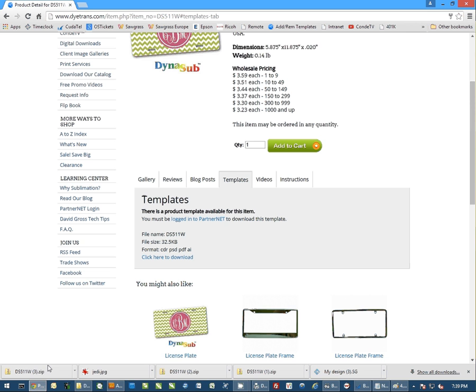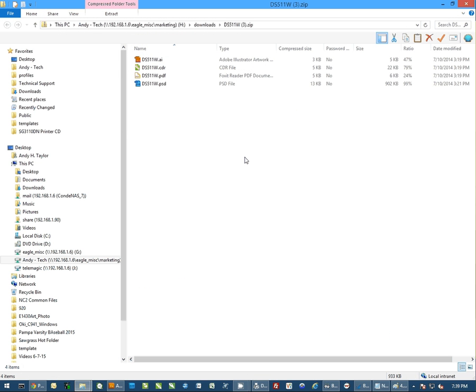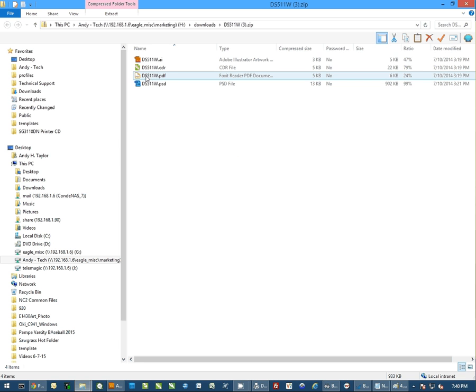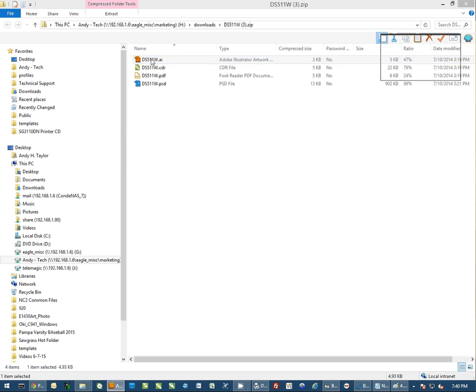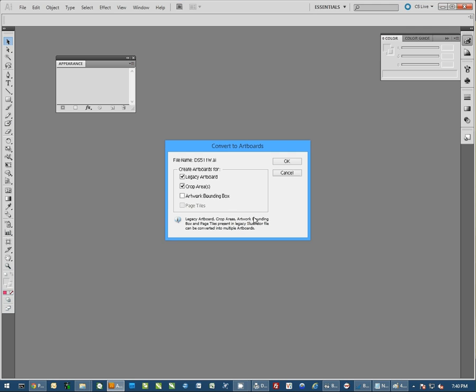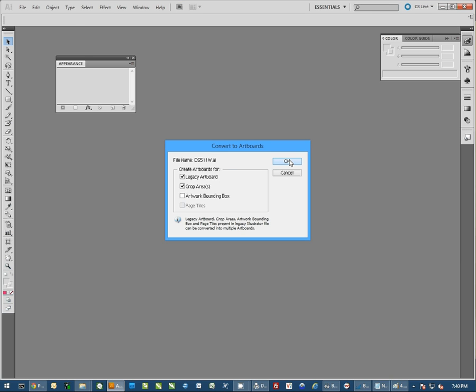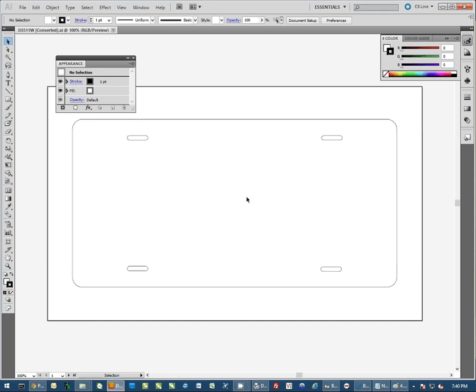Now once this file downloads, you want to open this up. This is a zip file and it actually contains four different templates for the same product. One for Photoshop, a standard PDF for other graphics files, a CDR for CorelDRAW, and an AI file for Adobe Illustrator. Since we're using Illustrator, I'm just going to double click on the Illustrator file and it's going to open this up into our artboard.